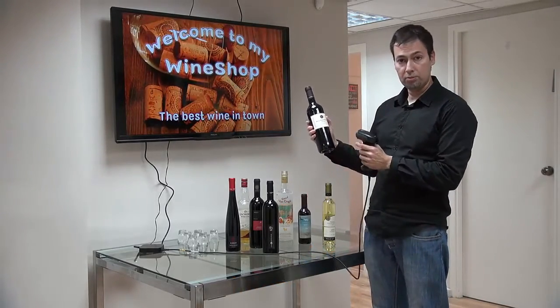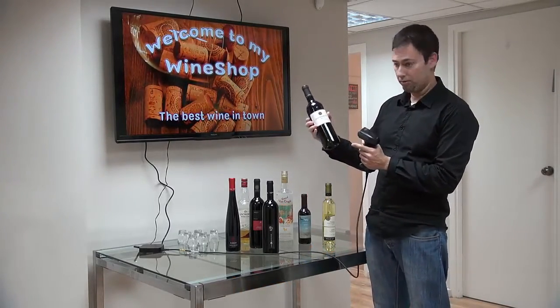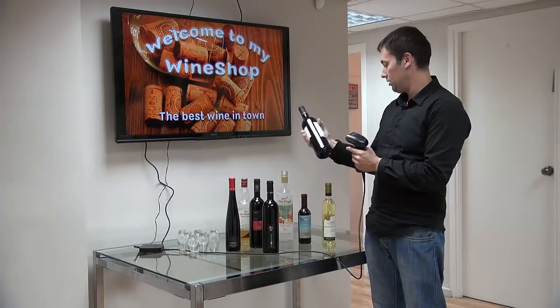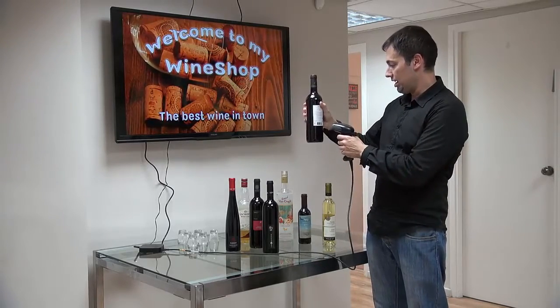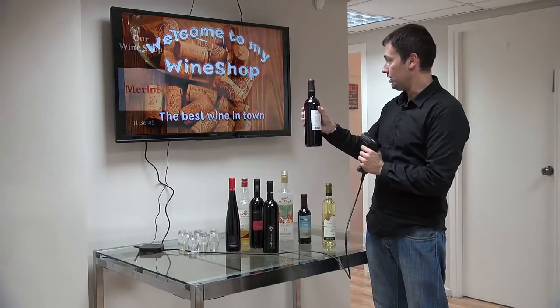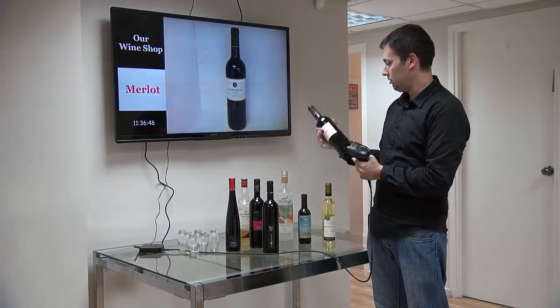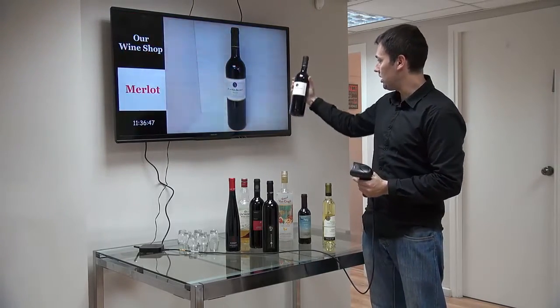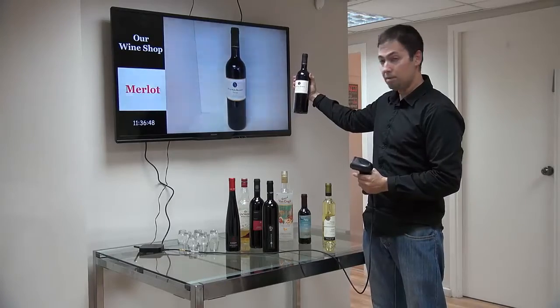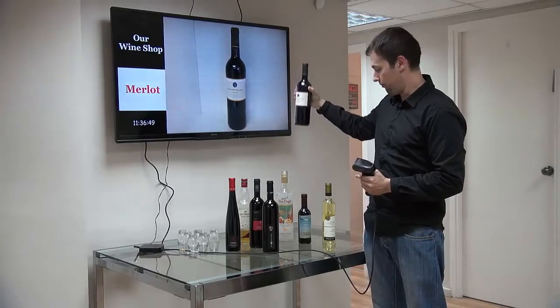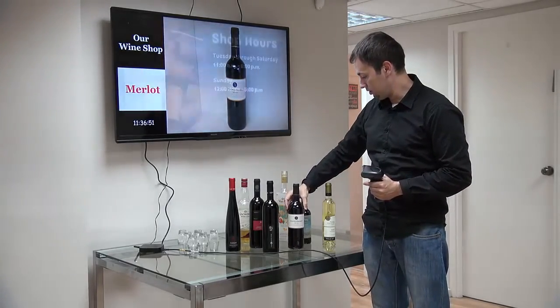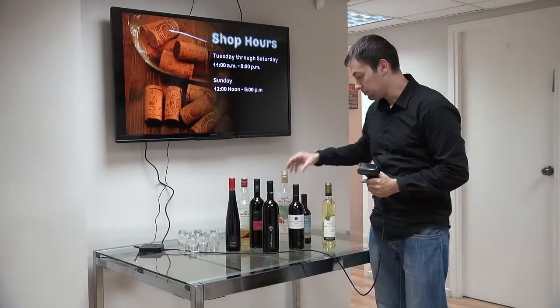The same I can do with every other wine in my shop. I'll take this one — this one is called Merlot. I'm going to scan it just like that and, surprise surprise, I get some information on the screen for a couple of seconds.